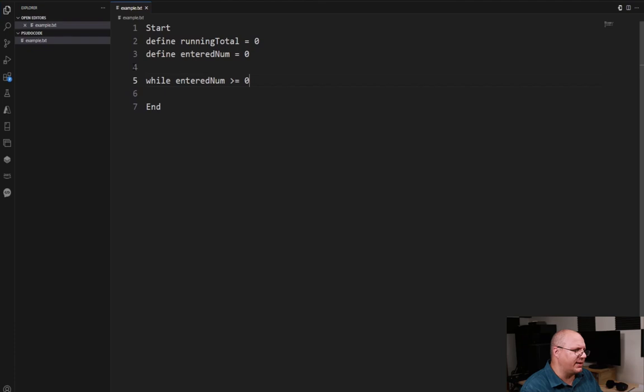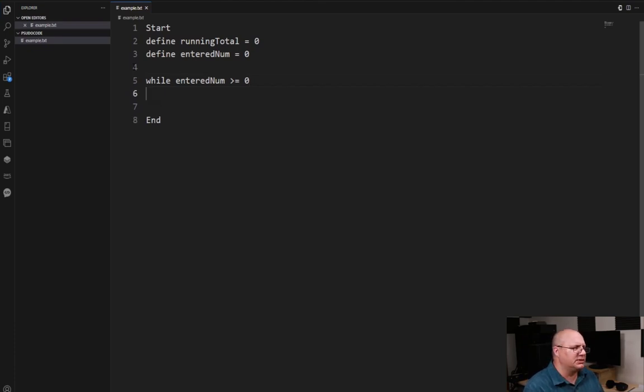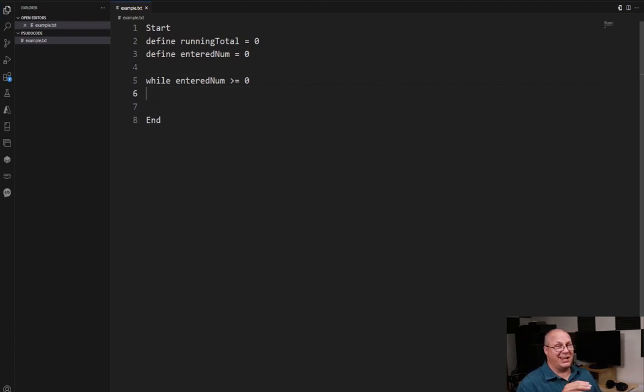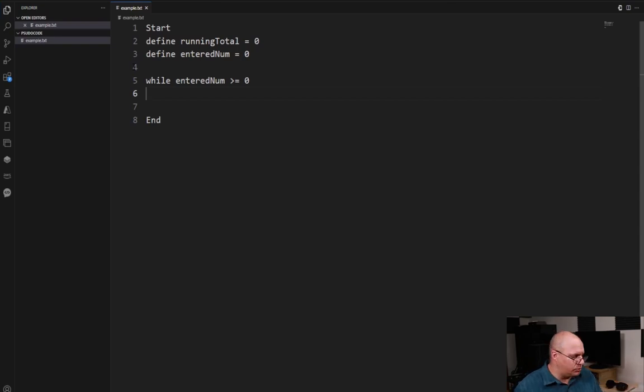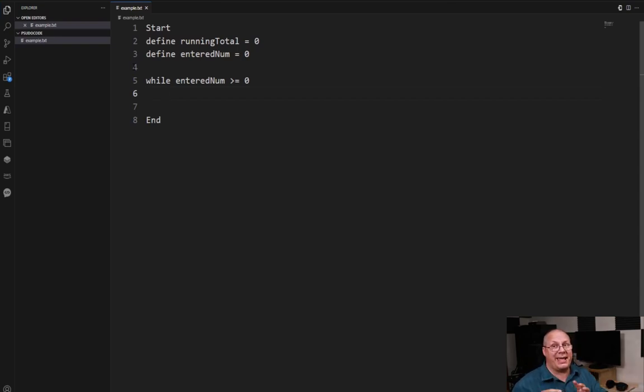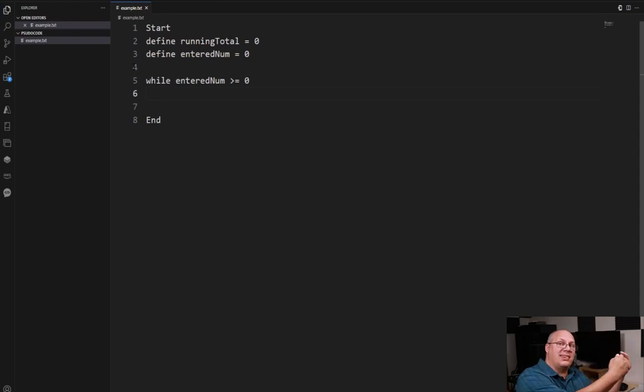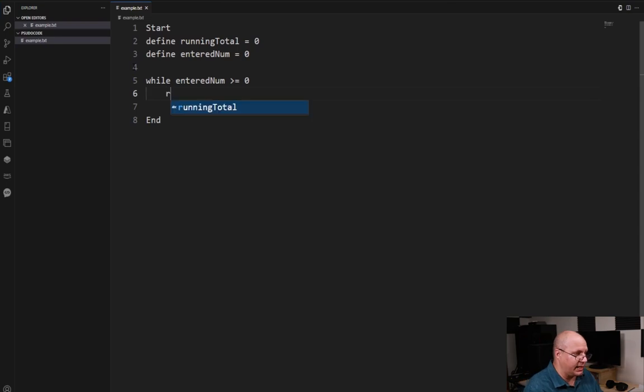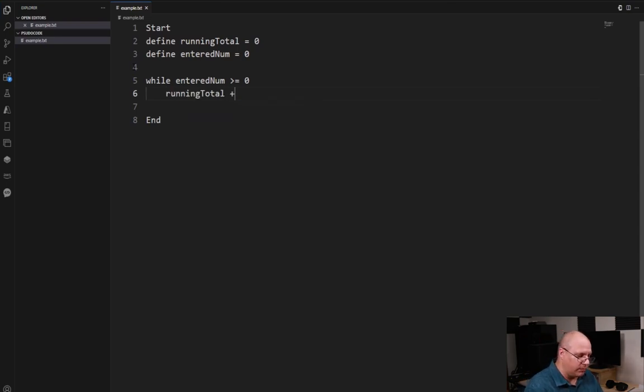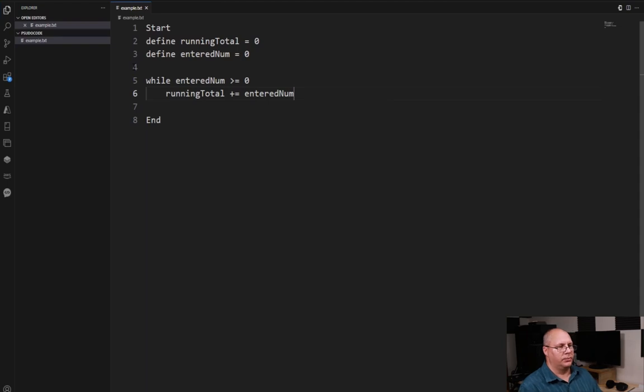We're just going to say while entered num is greater than or equal to zero and come down and this is going to be my loop body. It's going to be a block of code and just like an if statement block of code I'm going to indent this that way I know this belongs with that conditional loop statement. So what am I going to do? I'm just going to say running total plus equals entered number.